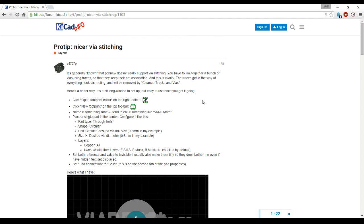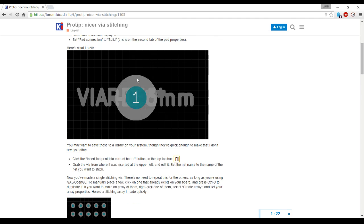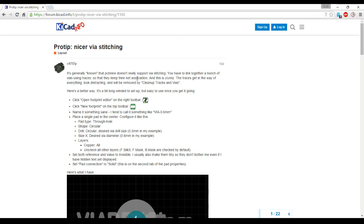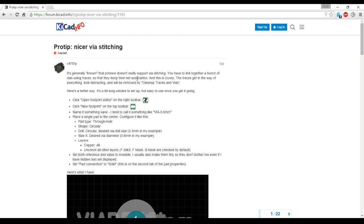Okay, so this is the post. This is from Chris. But basically it's a nicer way to do via stitching. So he gives good directions here. What I'm going to do is go through and just show this in action.